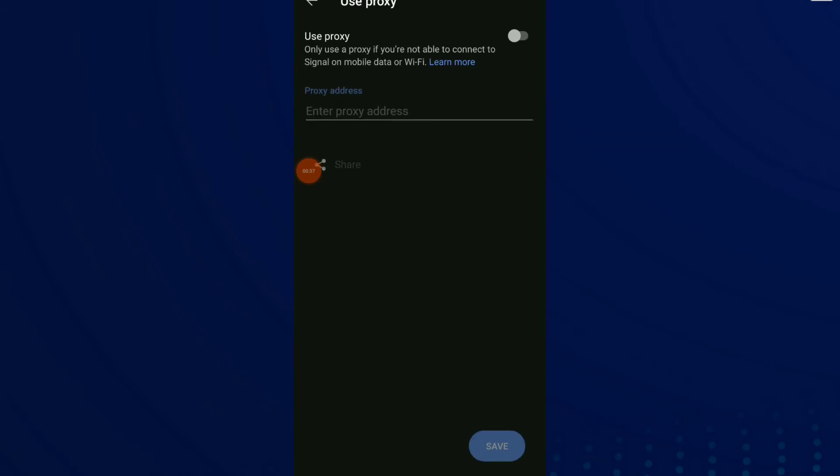Now only use a proxy if you are not able to connect to Signal on mobile data or Wi-Fi. Click on it and turn on this one, and now enter proxy address. You can share it too.